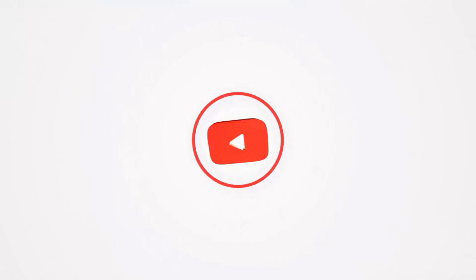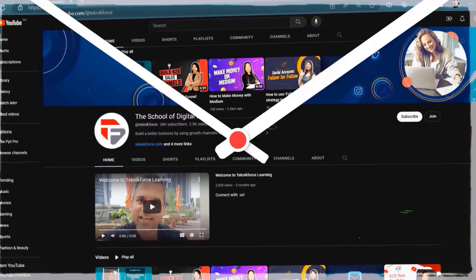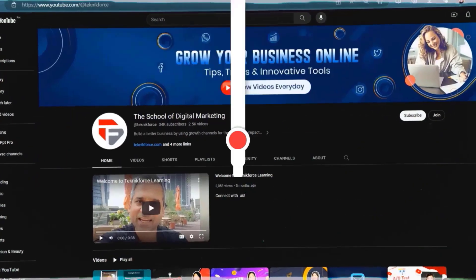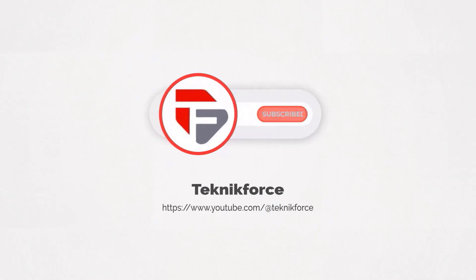Welcome to our channel. We are Technic Force and we help grow your business online. Please hit the subscribe button to get more updates.